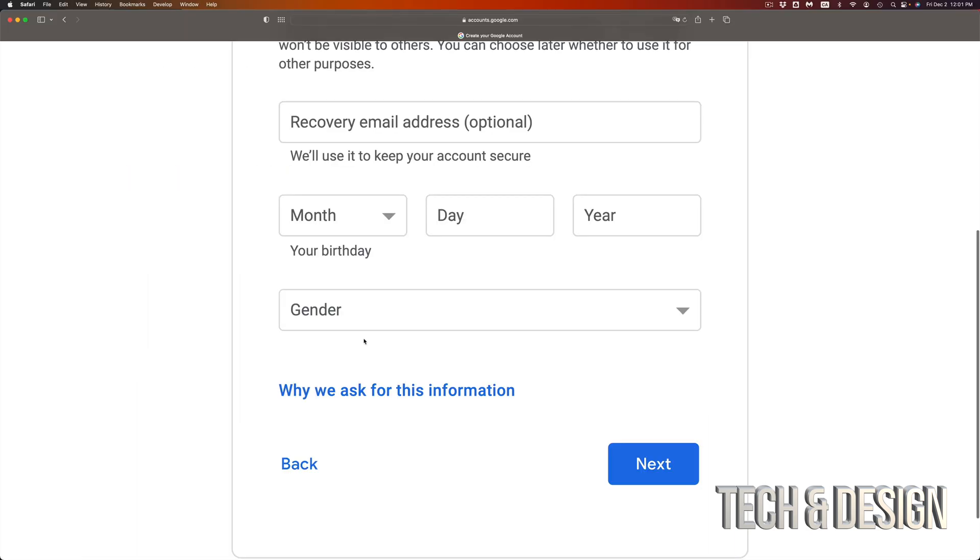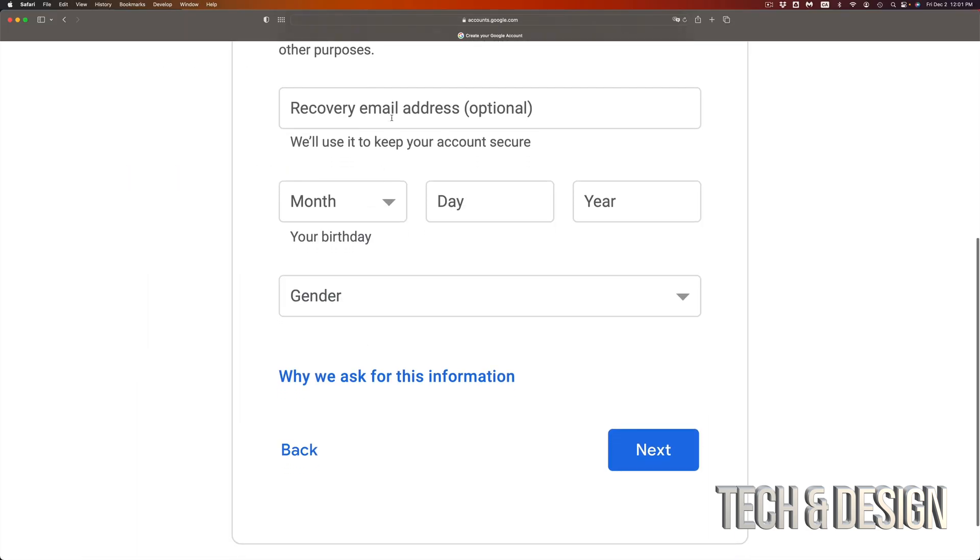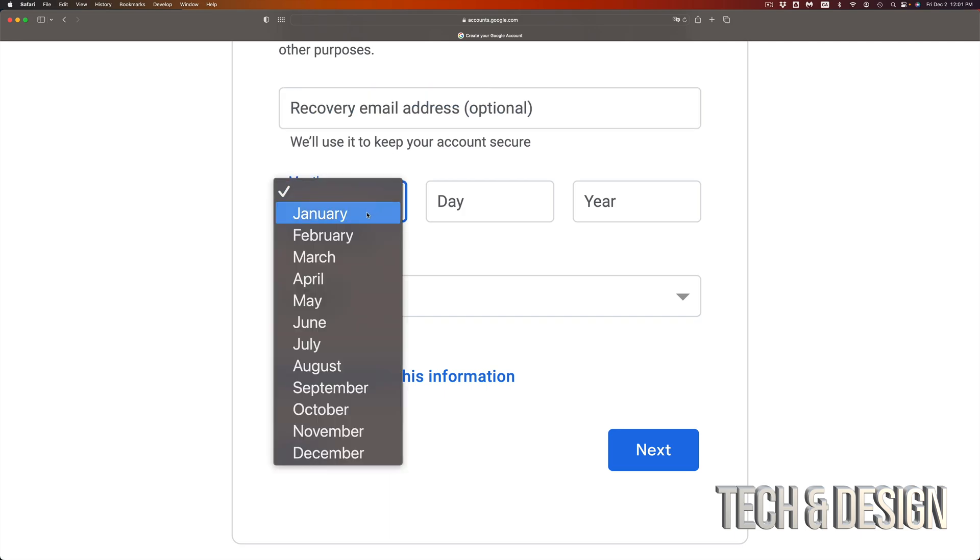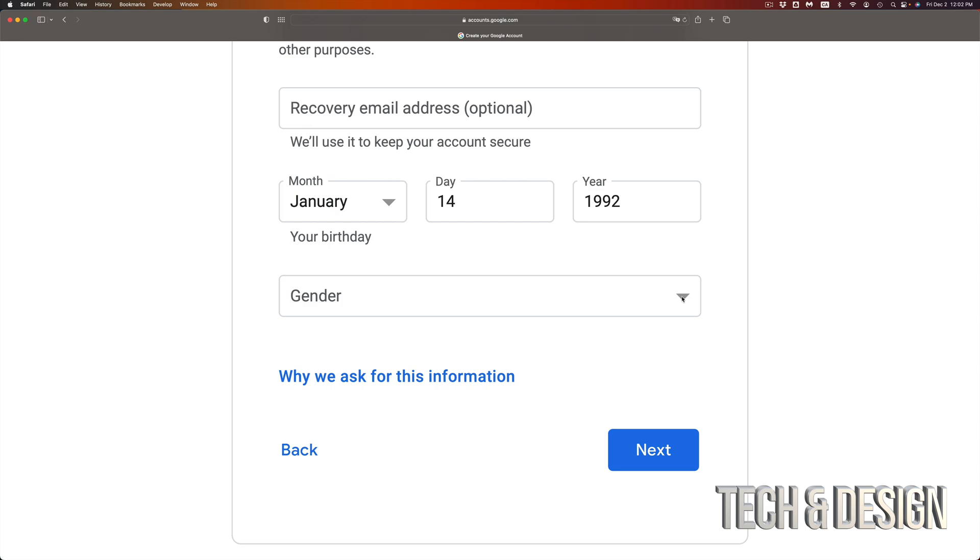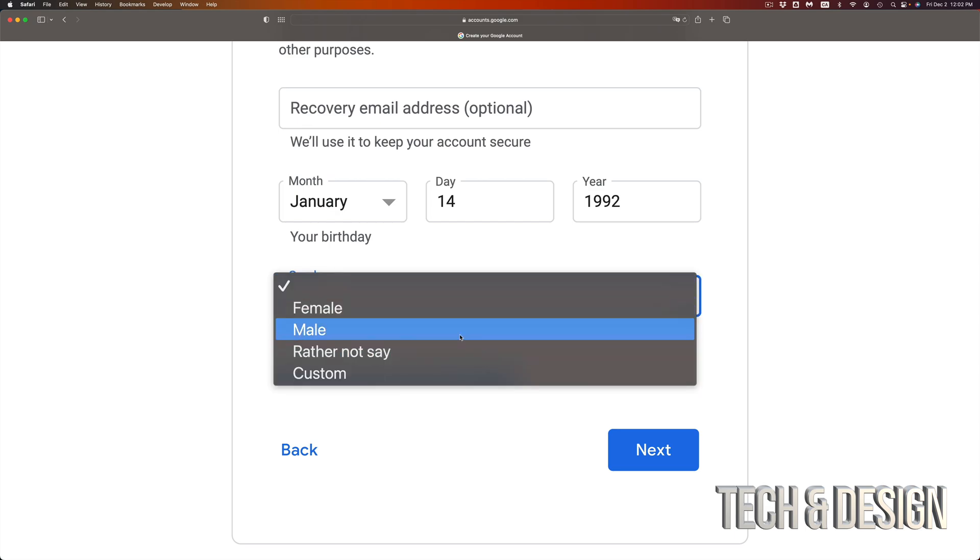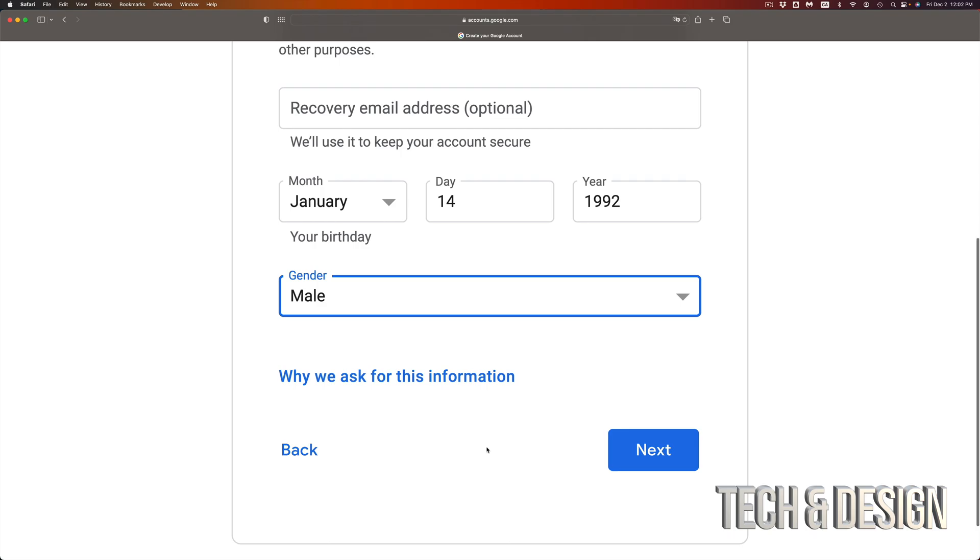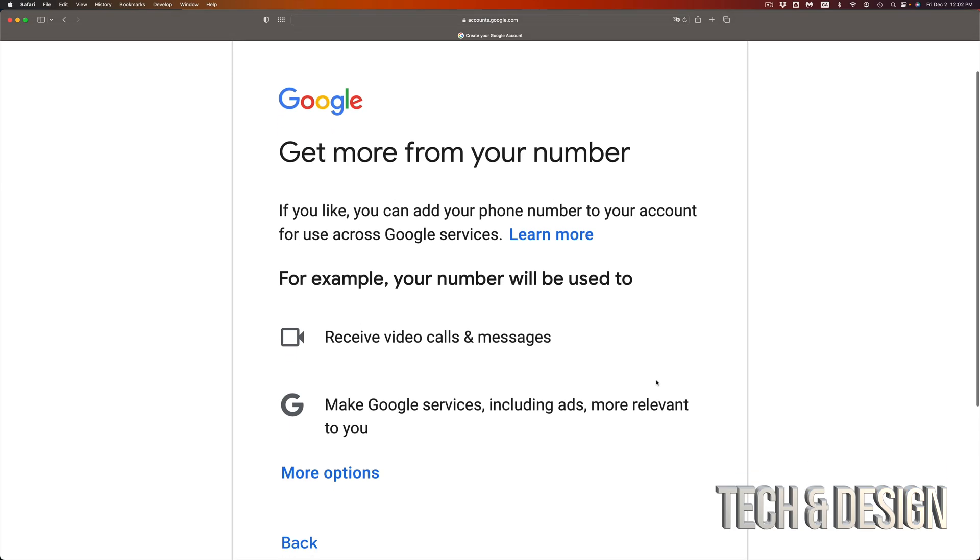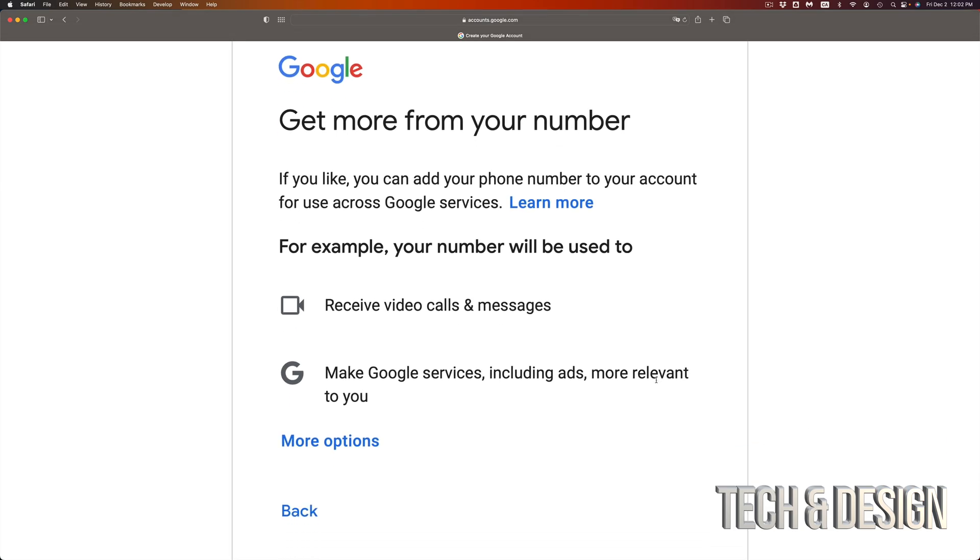Now you're going to get into this page where you can put a recovery email. I highly suggest putting that, but if you don't have another email don't worry about it, just skip over. Put your birthday, then go to the next step. Gender, you can choose whatever you like, I will put male. Keep going down and just go right into next on the bottom right hand side.